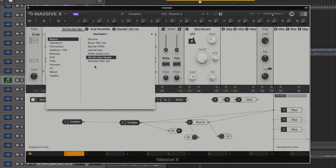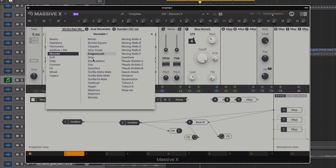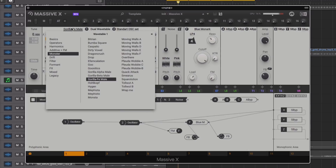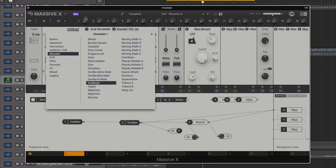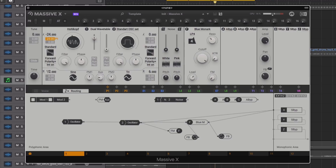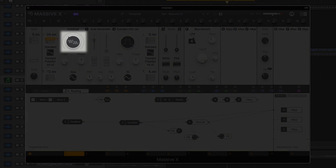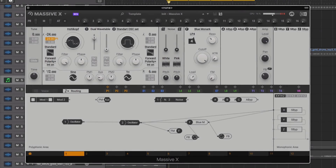Switching back to the wavetable oscillator, let's try some different wavetables. Looking in the monster section, we select the Kopf table. Bringing this to the left it's still similar to a square sine, but as you scan the wavetable the sound gets more distorted.